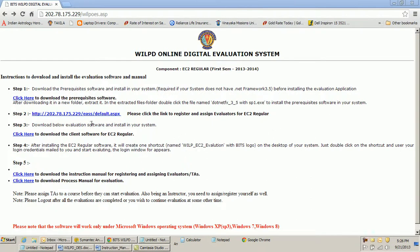When you click that link, this is the page you reach. First we would see how to register evaluators. We need to remember that an evaluator can be the instructor himself or can be the TA assigned to him. In case the instructor doesn't have a TA, he still needs to register himself before he could start evaluation.